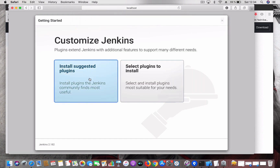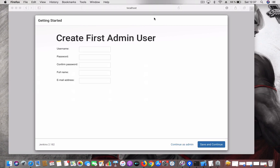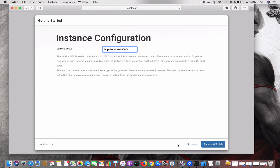Copy that string and paste it in the unlock field and click Continue. It will then ask you to install plugins, so choose 'Install suggested plugins.' That took around three minutes. Now you get a screen where you can create an admin user — as of now I'm just continuing as the existing admin. It then asks you to configure the URL, which I also keep at the default value.